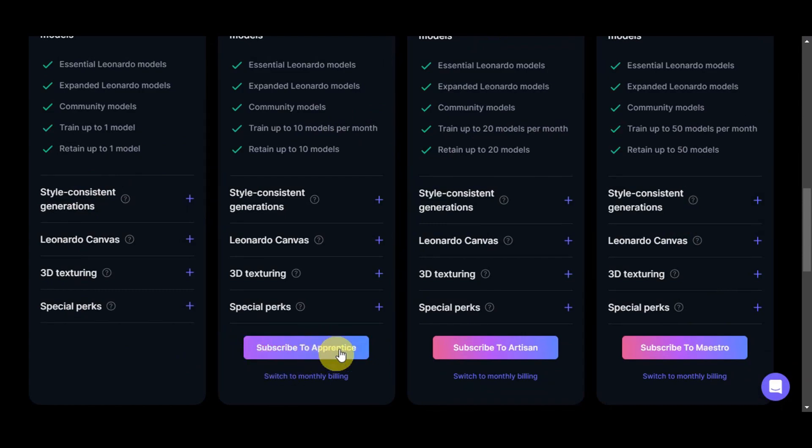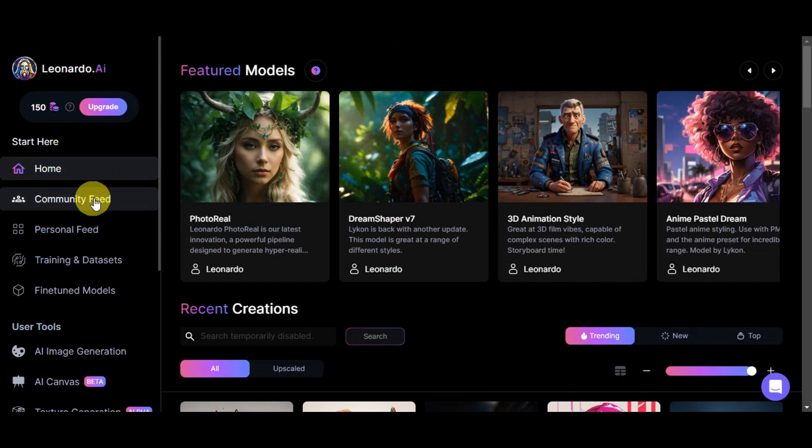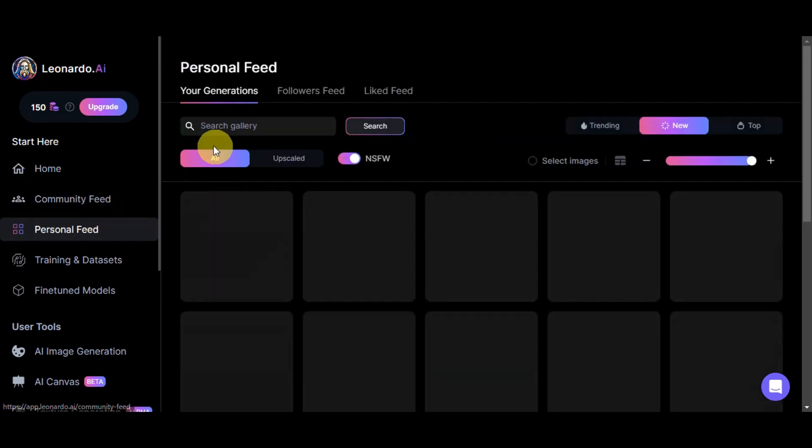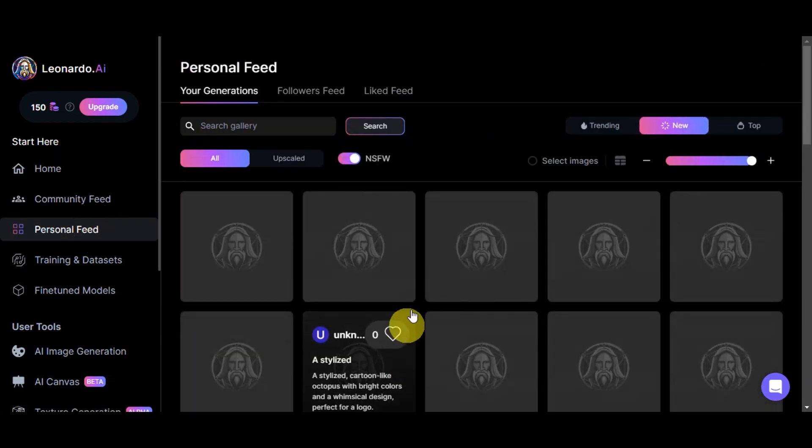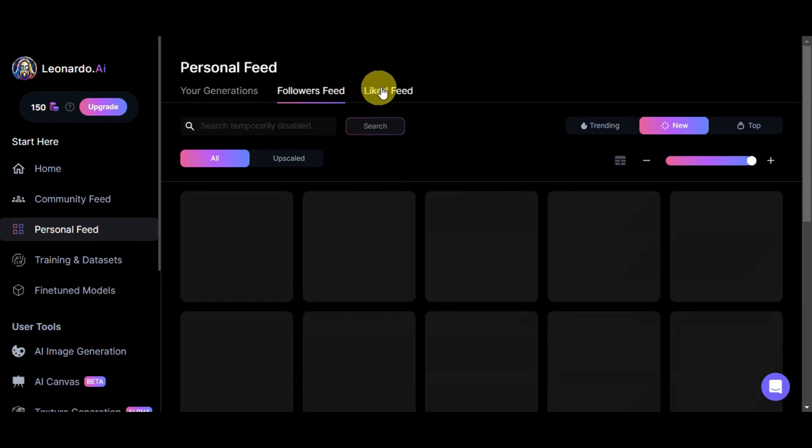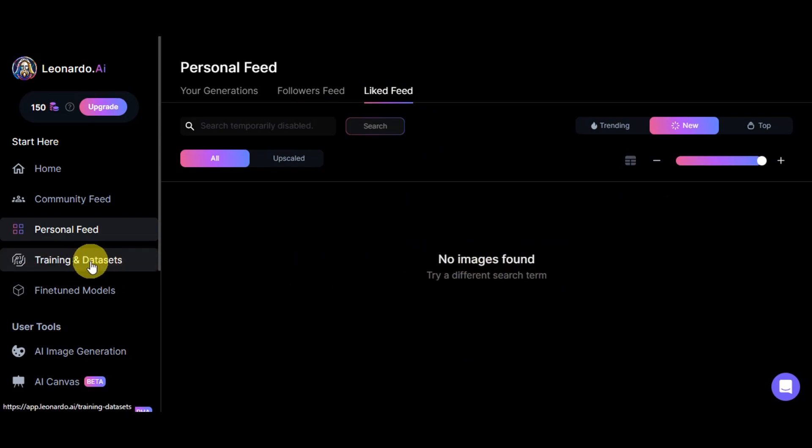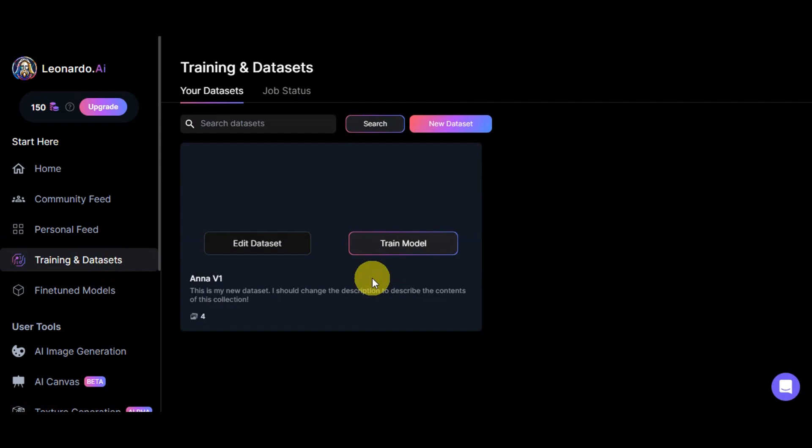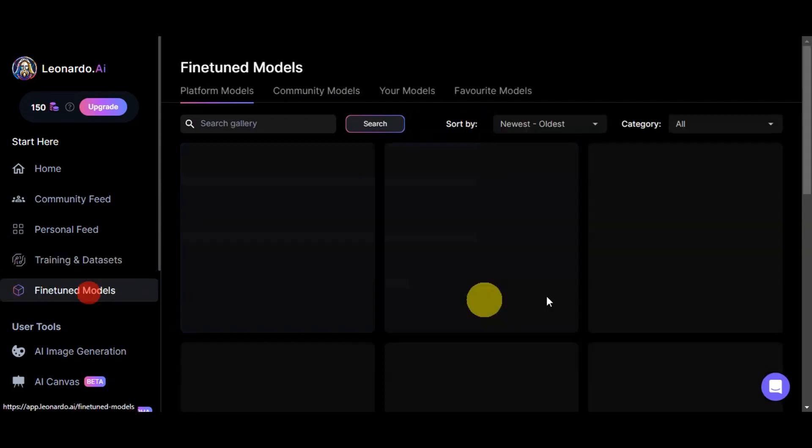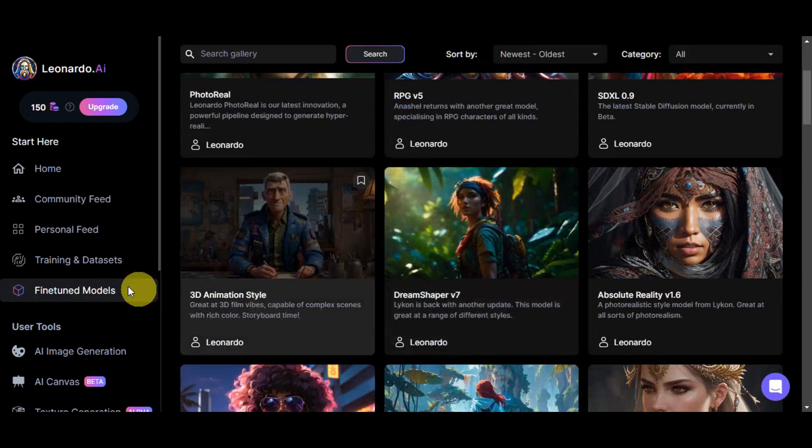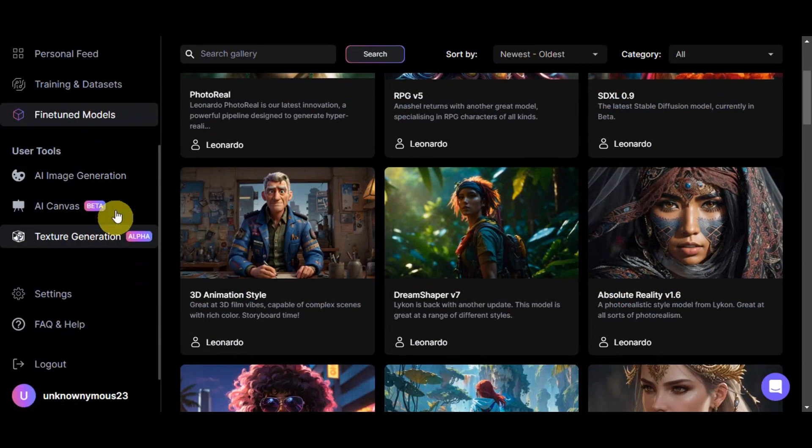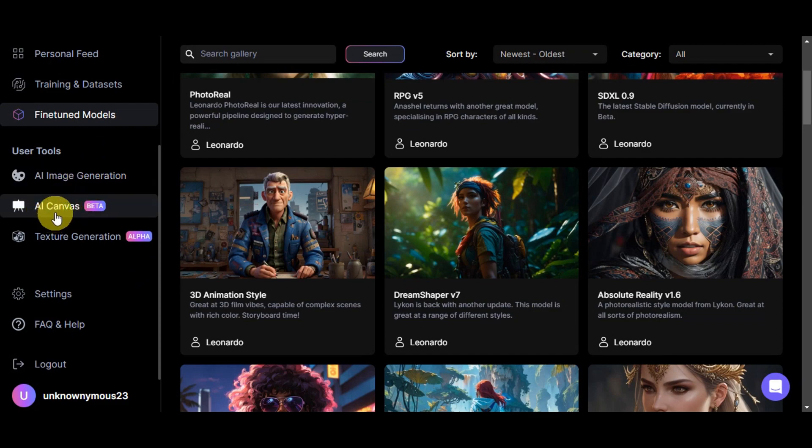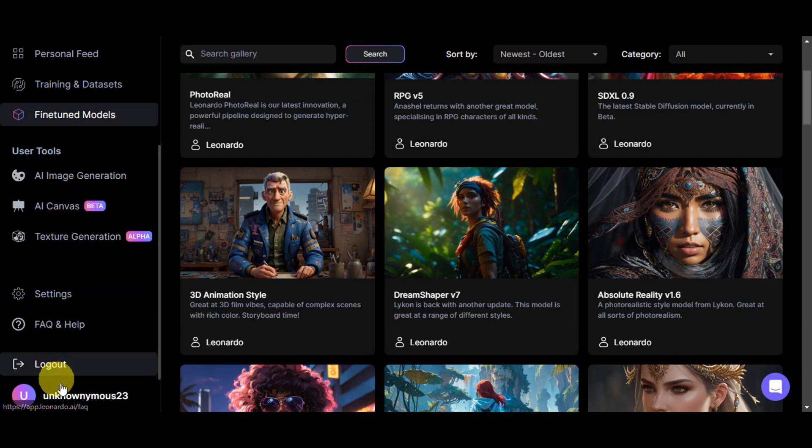Let's head back to the dashboard and you could also see the community feed which also has the recent creation or works of other users, your own personal feed where you should be able to see your own generations. You also have the followers feed and the like feed, or you should be able to see the different images that you've liked. We also have the training and data sets, where you could also create your own model, the fine-tuned models that you've seen earlier on the homepage, and also the user tools. We have the AI image generation, AI canvas, texture generation, the settings, FAQ and help, and the log off button.